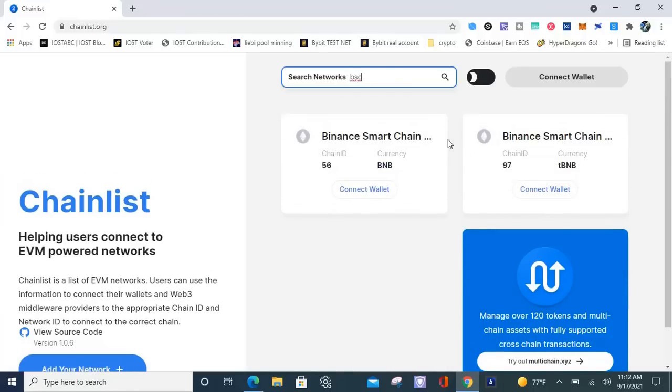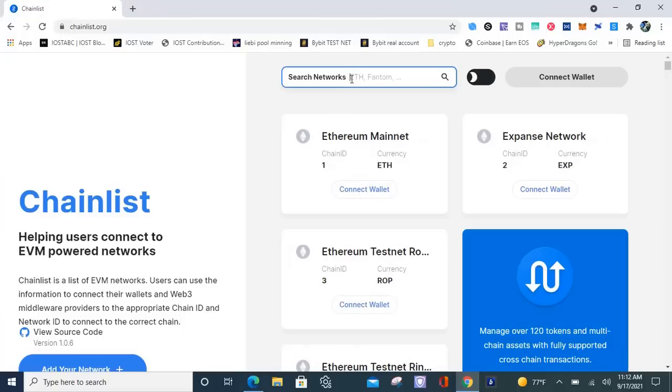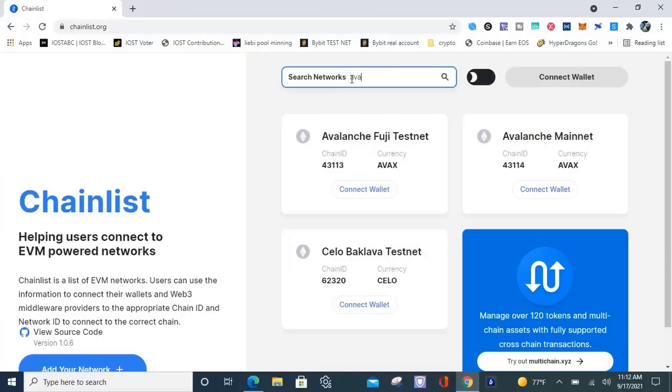Click on that and all you got to do is connect. Hit connect, then your wallet's going to pop up. Then you add the blockchain to your MetaMask wallet. Same thing for Avalanche. All you got to do is put in AVA, go to the mainnet, hit connect, and then boom, it's connected to your MetaMask wallet.